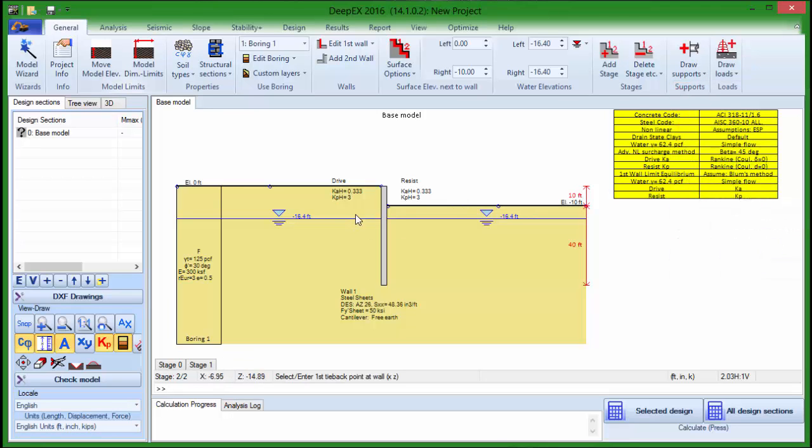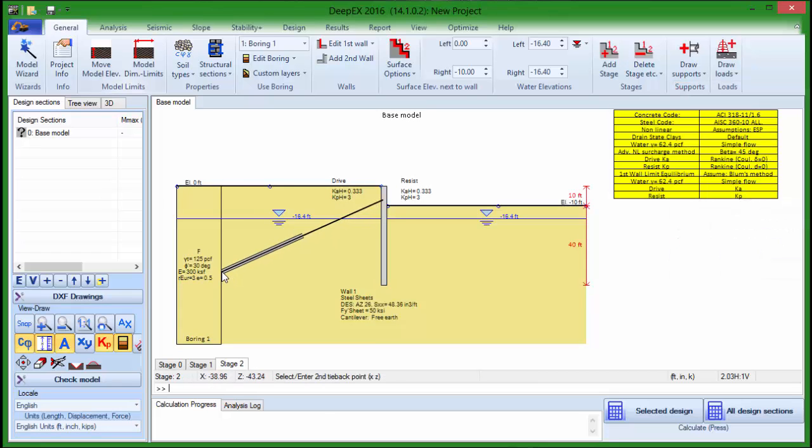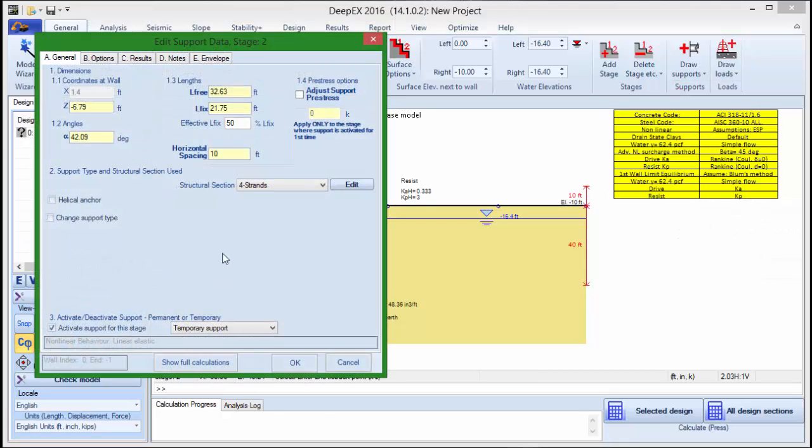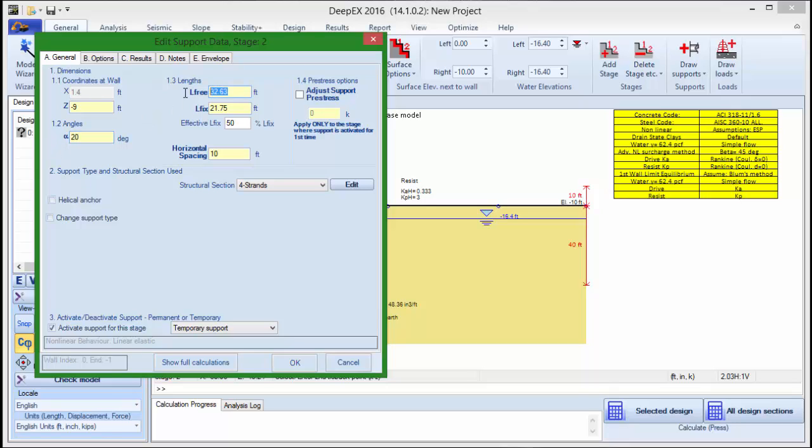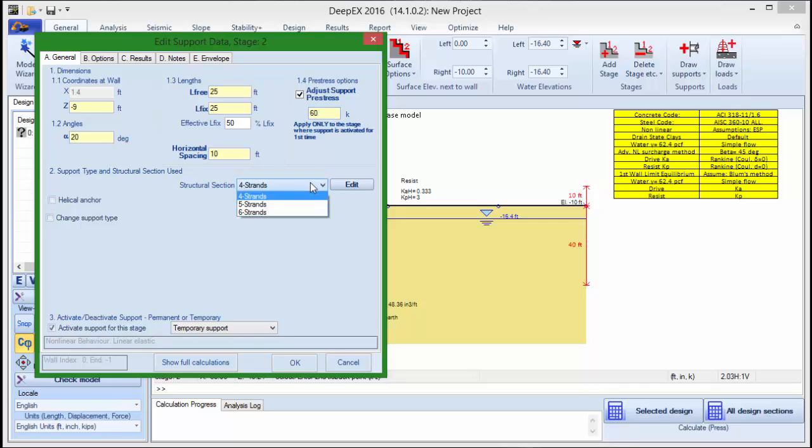To add the ground anchor, we select the tool, then click on the wall and exit on the ground. In the dialog that appears, we can change the general properties like elevation, installation angle, free and fixed lengths, horizontal spacing. We can add a specific value of pre-stress in this stage and also change the structural section of the tieback.